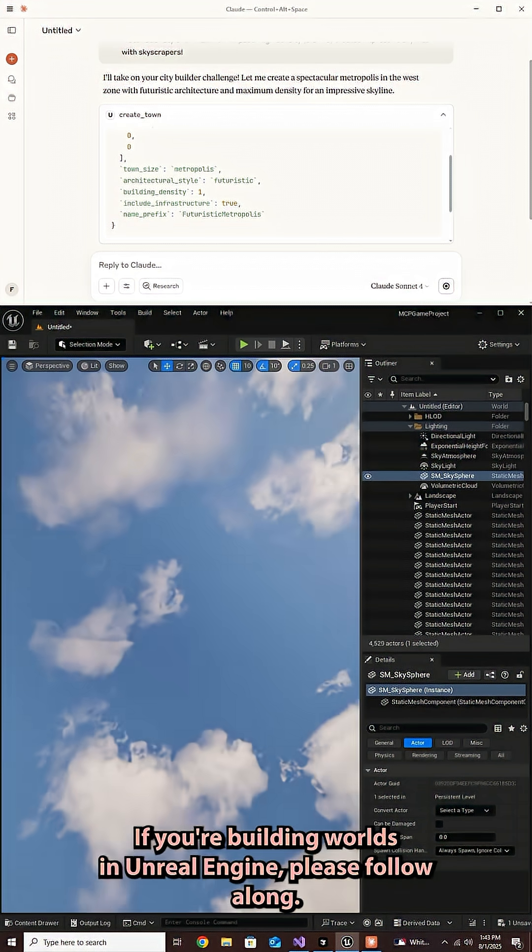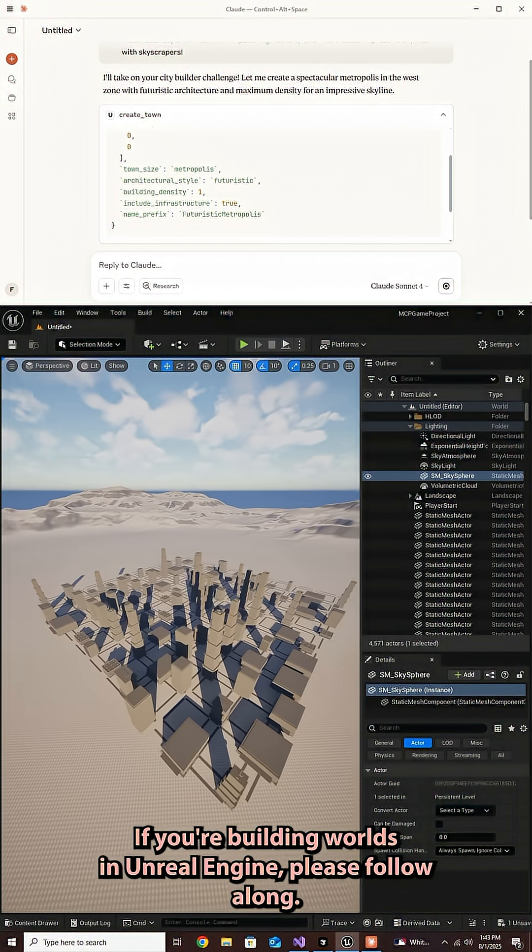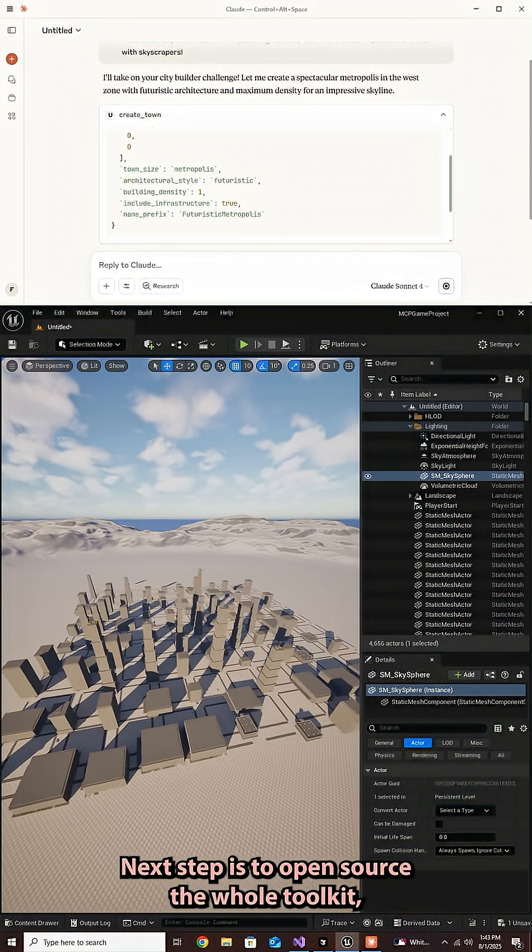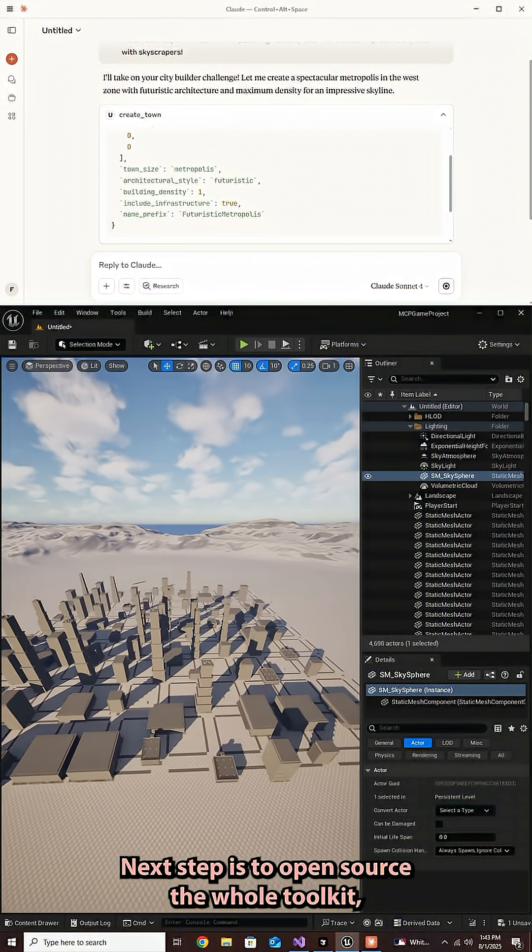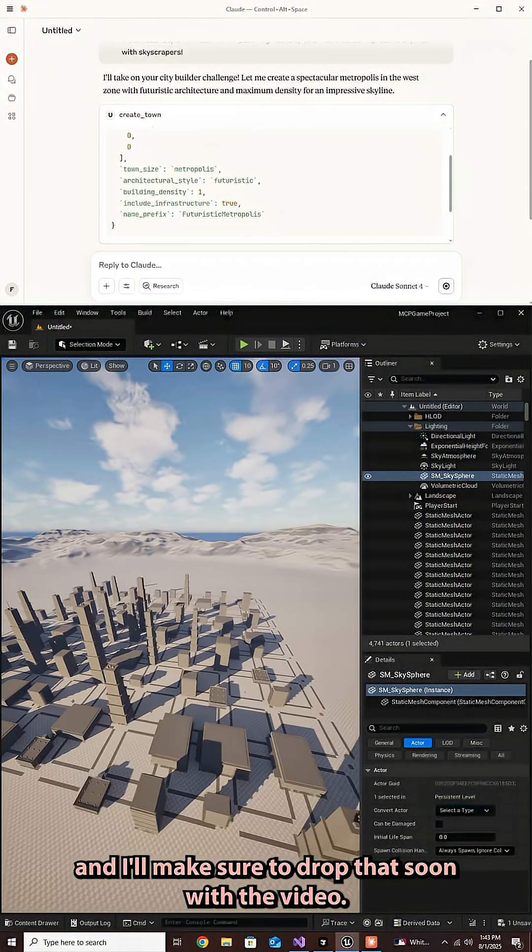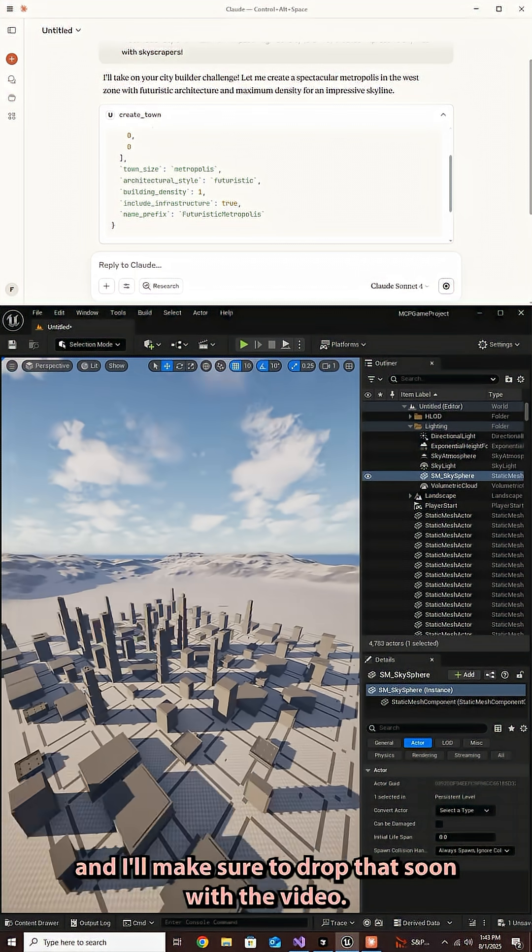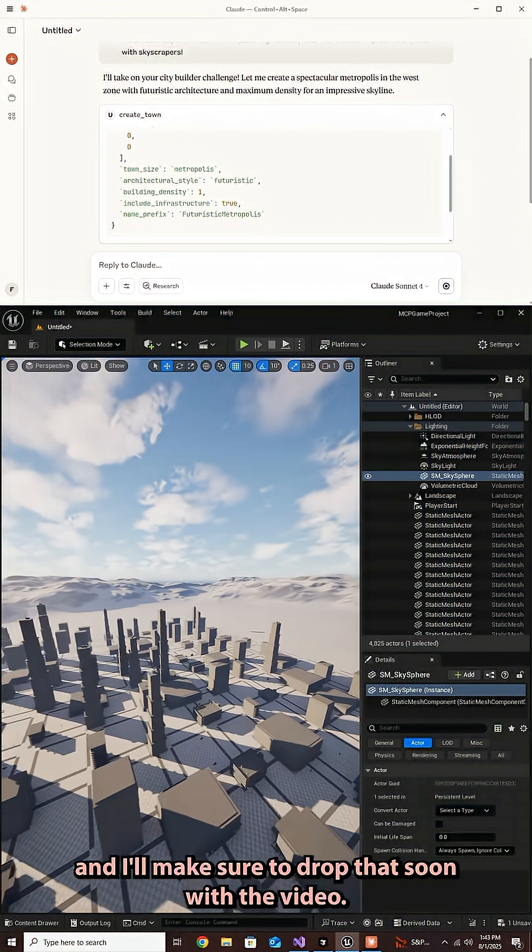If you're building worlds in Unreal Engine, please follow along. Next step is to open source the whole toolkit. And I'll make sure to drop that soon with the video.